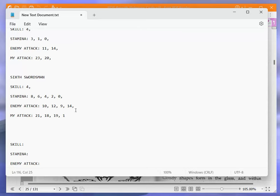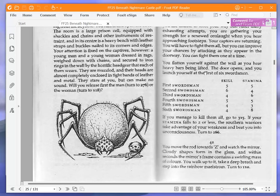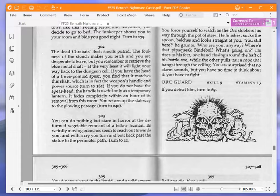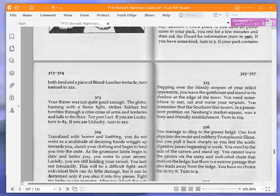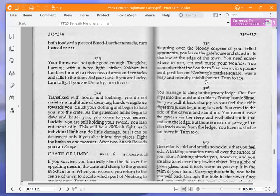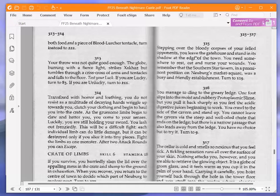Let's get rid of any buzzing just in case we have any. If you manage to kill them all, go to 315. If your stamina falls to two or less, the southern warriors take advantage of your weakness and beat you into unconsciousness. Turn to 266. Okay, we did manage to kill them all and we're turning to 315. Well, because I beat one out of 216 odds by getting three sixes in a row. Unbelievable. Stepping over the bloody corpses of your feral opponents, you leave the gatehouse and stand in its shadow at the edge of the town. You need somewhere to rest, eat and nurse your wounds. You remember that the southern star tavern, in a prominent position on Neuberg's Market Square, was a busy and friendly establishment. Turn to 119.